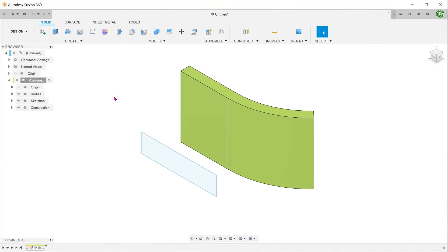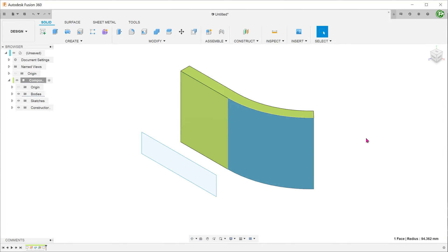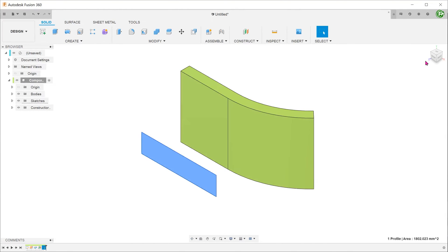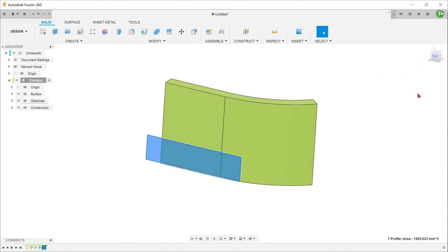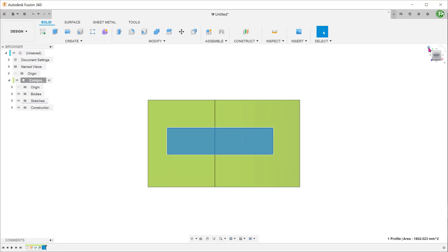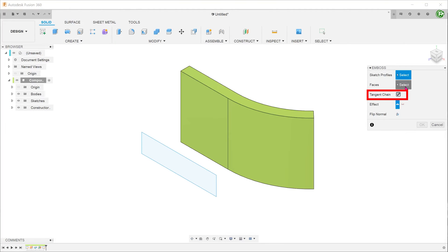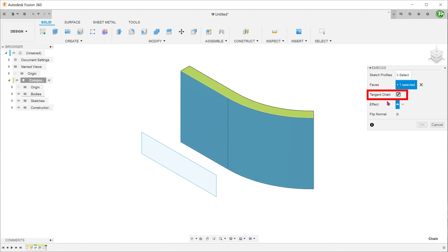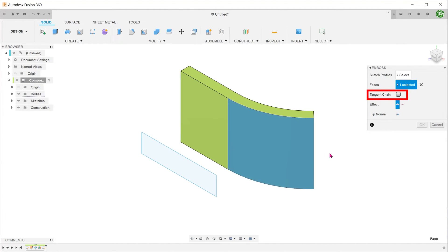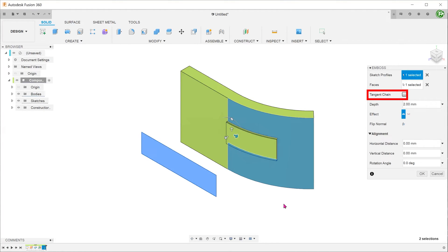Let's take a look at the tangent chain option. So here we have a solid body with a planar face that is adjacent to a curved surface that is tangent to it. In front of the solid, we have a sketch rectangle that straddles across both faces. If the tangent chain option was checked while we selected faces, the two adjoining faces will be selected. If we uncheck the tangent chain option, we can select individual faces and the emboss feature would only be created on the selected face.